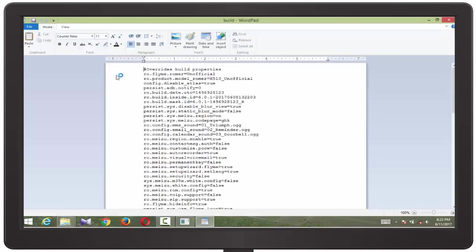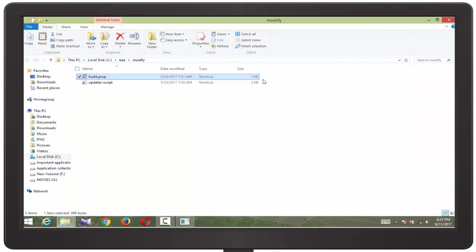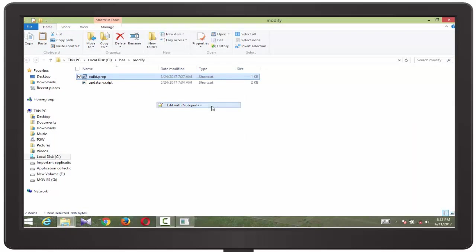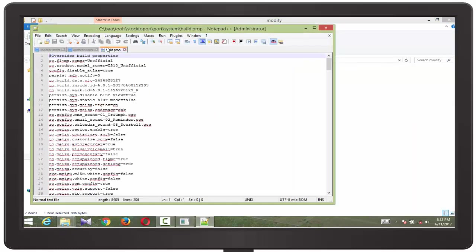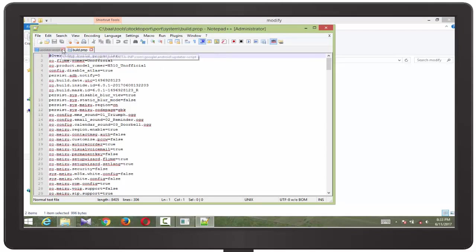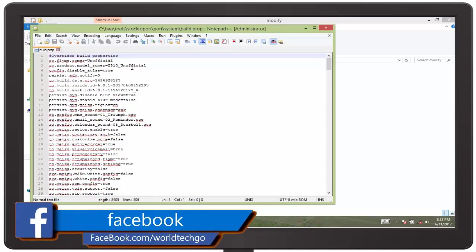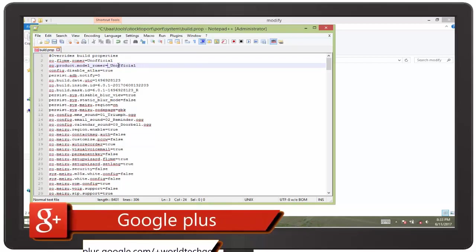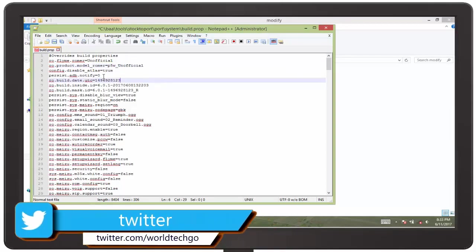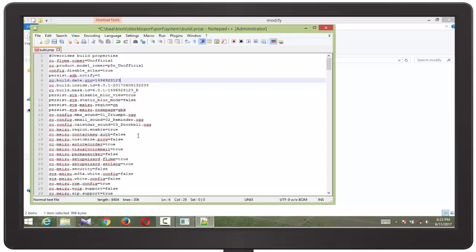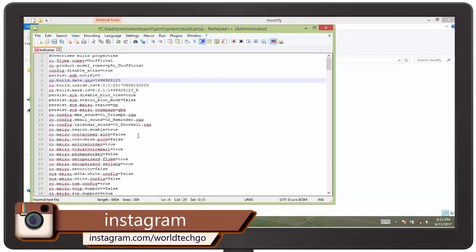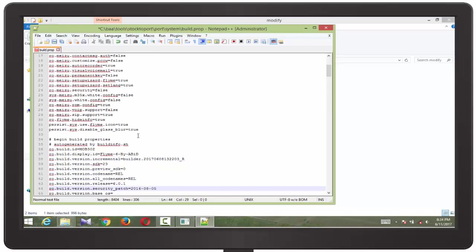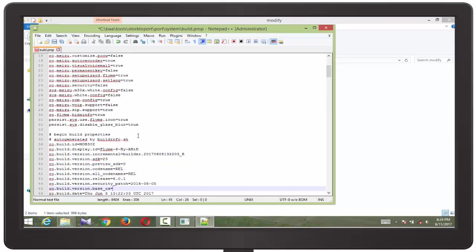So here you have to edit build.prop with the help of Notepad++ or Notepad Plus Plus. Here you can change the build ID, make your changes yourself, and you can change your device name over there.